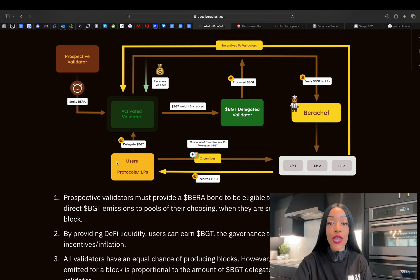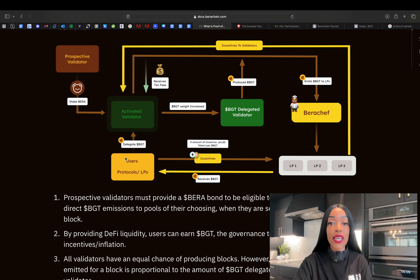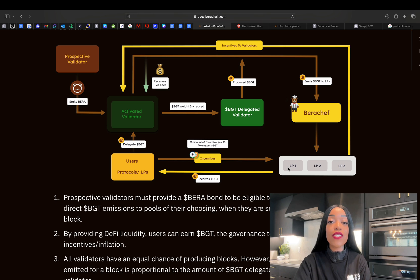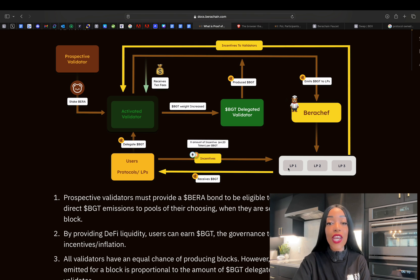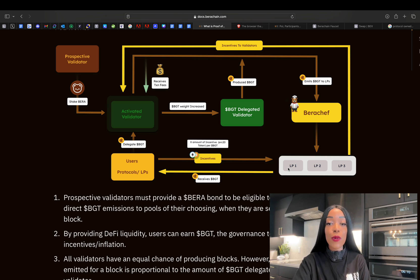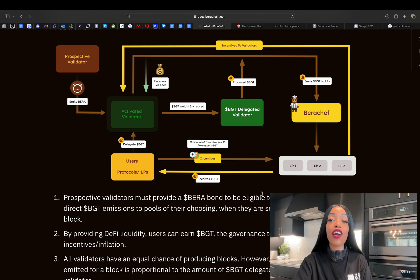A key innovation of proof of liquidity is the separation of concerns between governance and security. BGT is non-transferable and earned only by providing liquidity; it is then used to influence chain incentives and governance decisions. On the other hand, BERA is obtained by burning BGT in a one-way process and is used for securing the network and paying gas fees. This separation ensures that those who influence chain activities via BGT are distinct from those responsible for chain security via BERA, preventing a conflict of interest and ensuring that governance and security are clear and non-overlapping, unlike in proof of stake where they are often conflated.